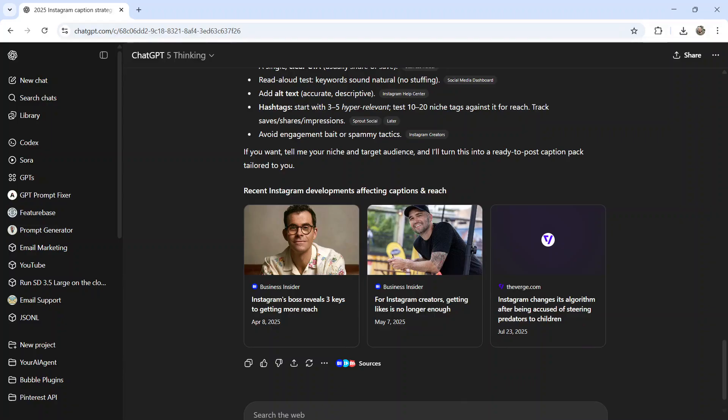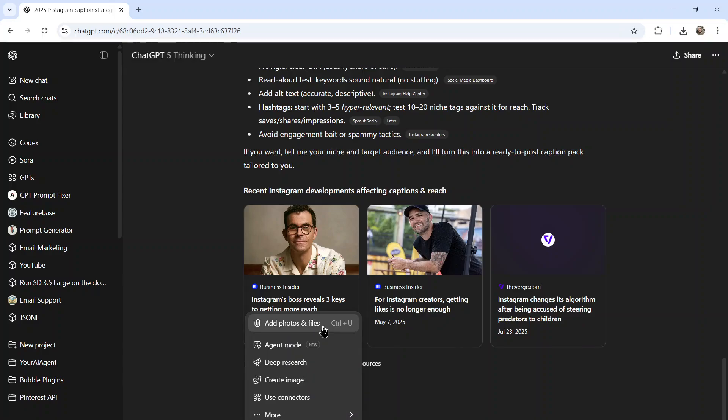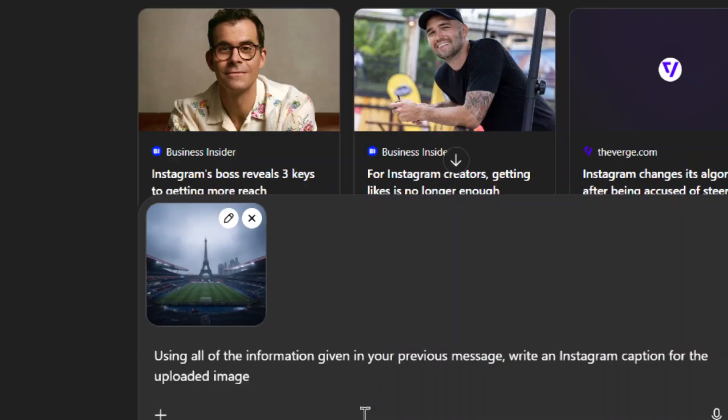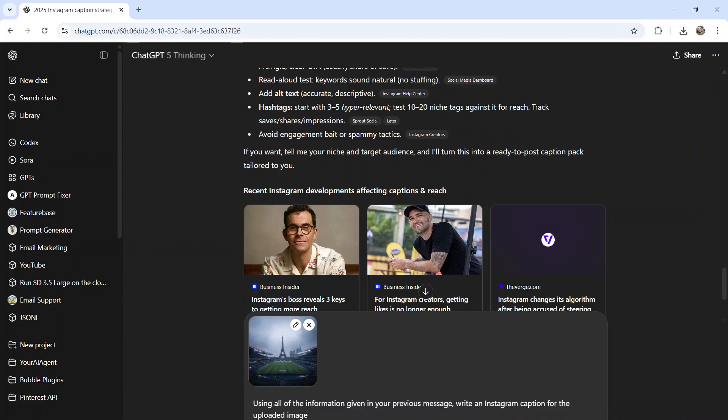First, I'm going to untoggle search because we got all the information needed. Next, I'm going to upload my photo. Let's go to add photos and files. Here is the Instagram post I was about to make of the soccer field and the Eiffel Tower. And then I'm going to prompt it: using all the information given in your previous message, write an Instagram caption for the uploaded image. Let's send that in.